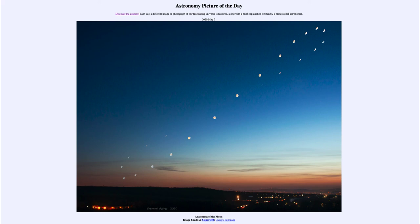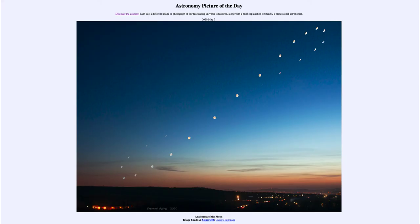But here, taking the picture a little bit later each day, allowing the moon to get back to the same position, we can also get that same figure eight shape in the sky, with the addition that we get to see the moon go through its entire set of phases over the course of the month as it moves through the different positions of the analemma. So that was our picture of the day for May the 7th of 2020, titled Analemma of the Moon. We'll be back again tomorrow for the next picture, so until then, have a great day everyone, and I will see you in class.